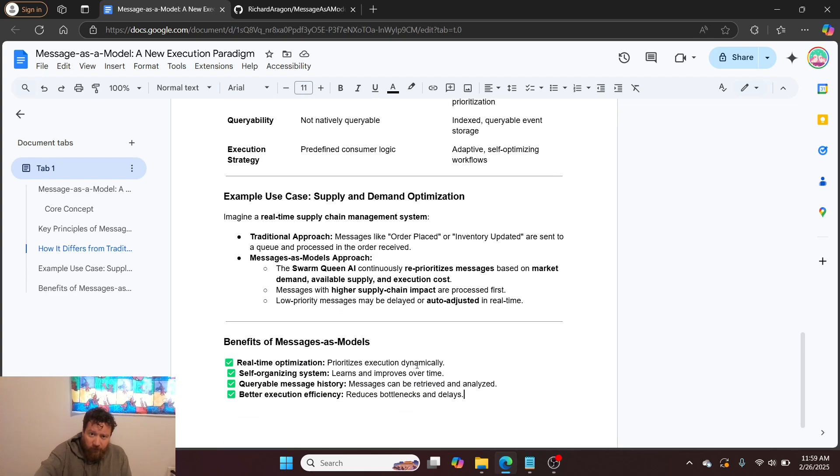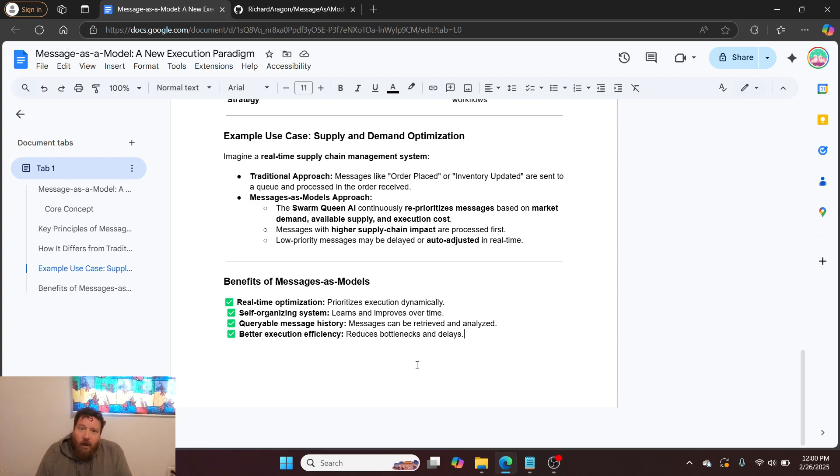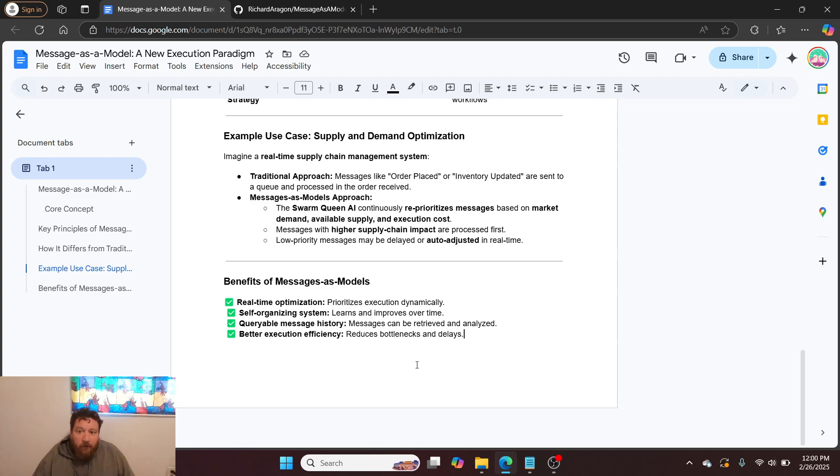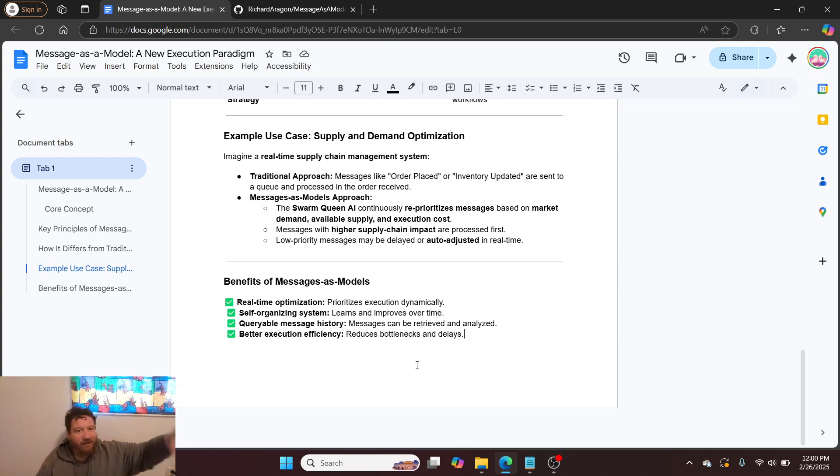An example use case would be supply and demand optimization. Imagine a real-time supply chain management system. The traditional approach: messages like order-placed or inventory-updated are sent to a queue and processed in the order that they're received. It's a simple process: message in, message out, process.